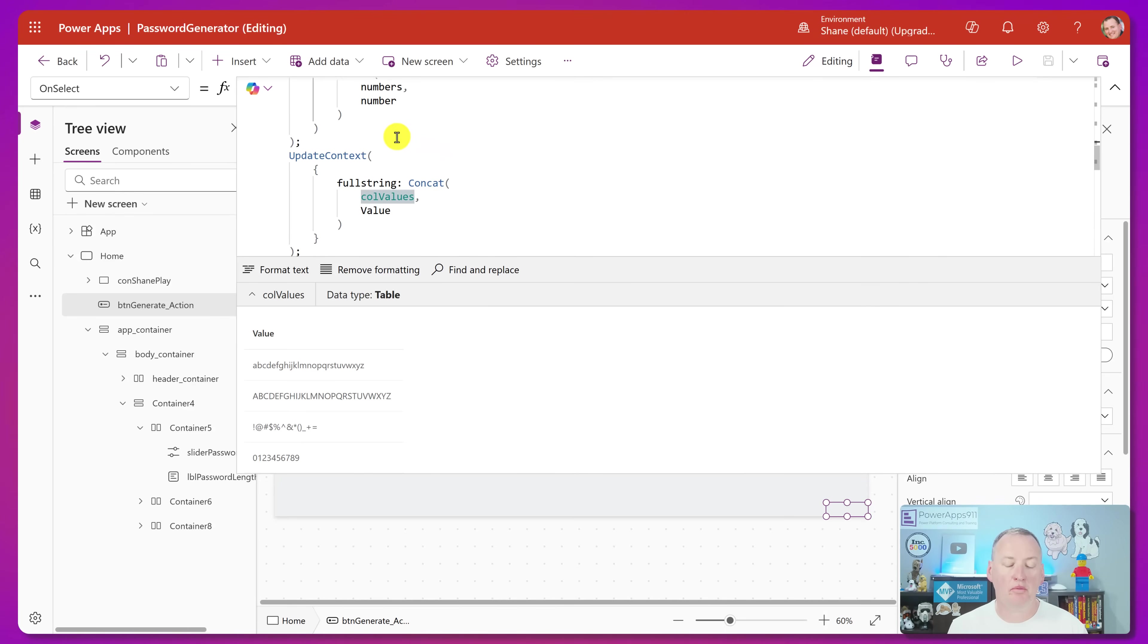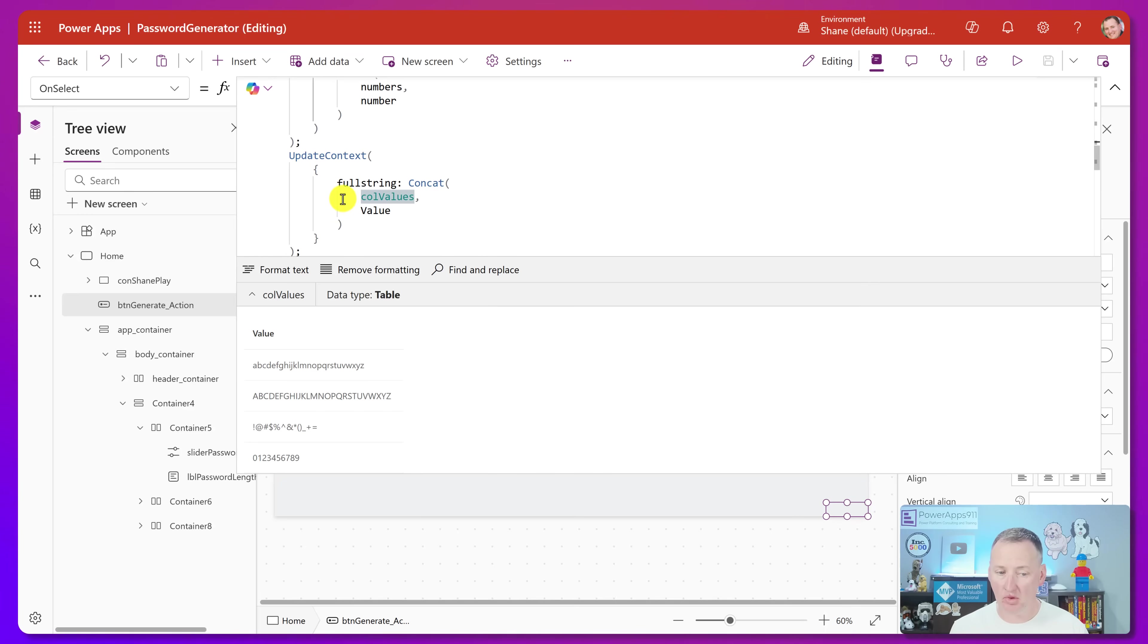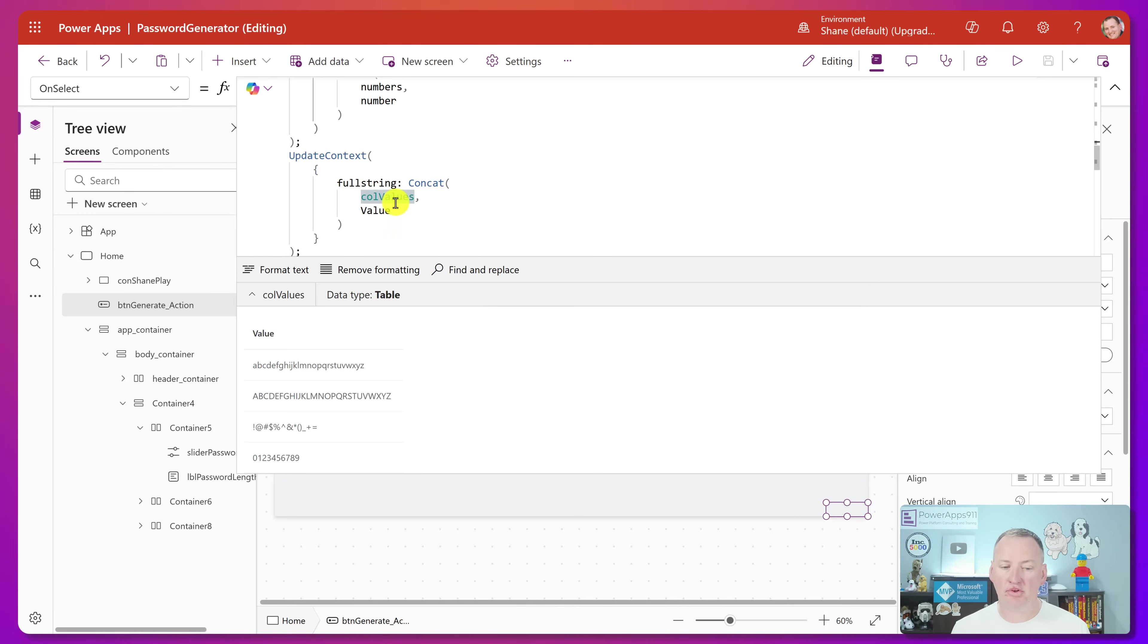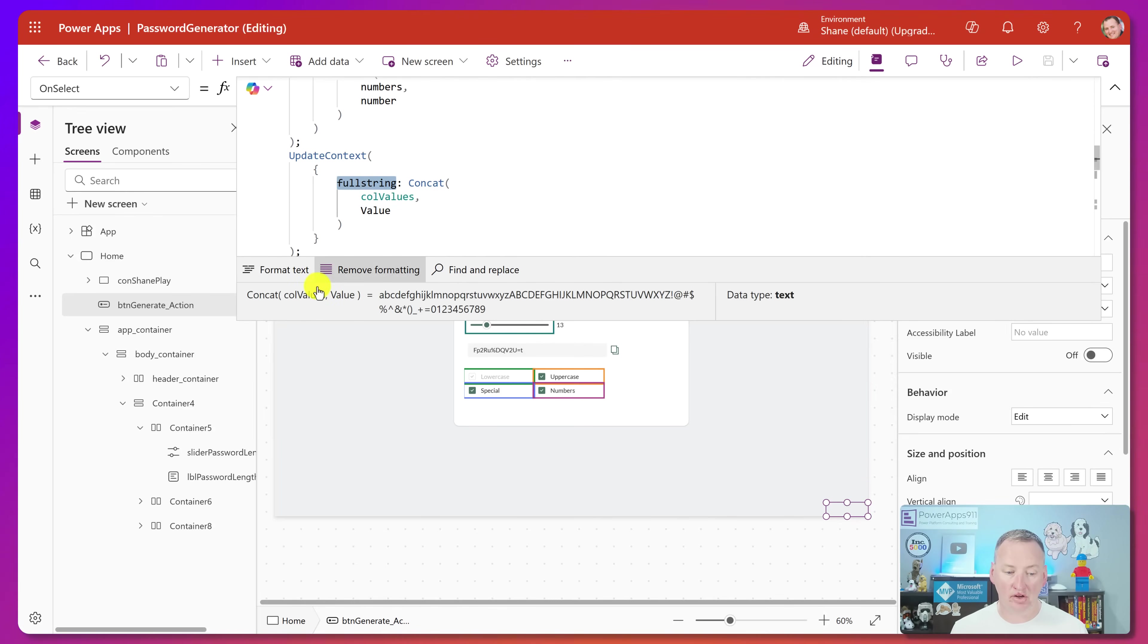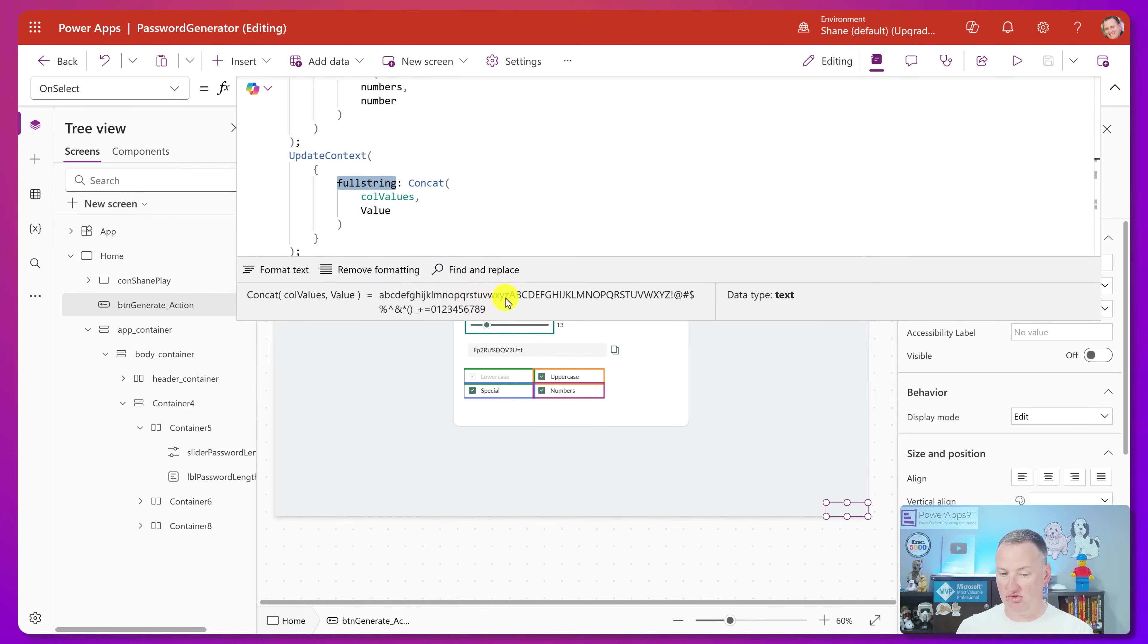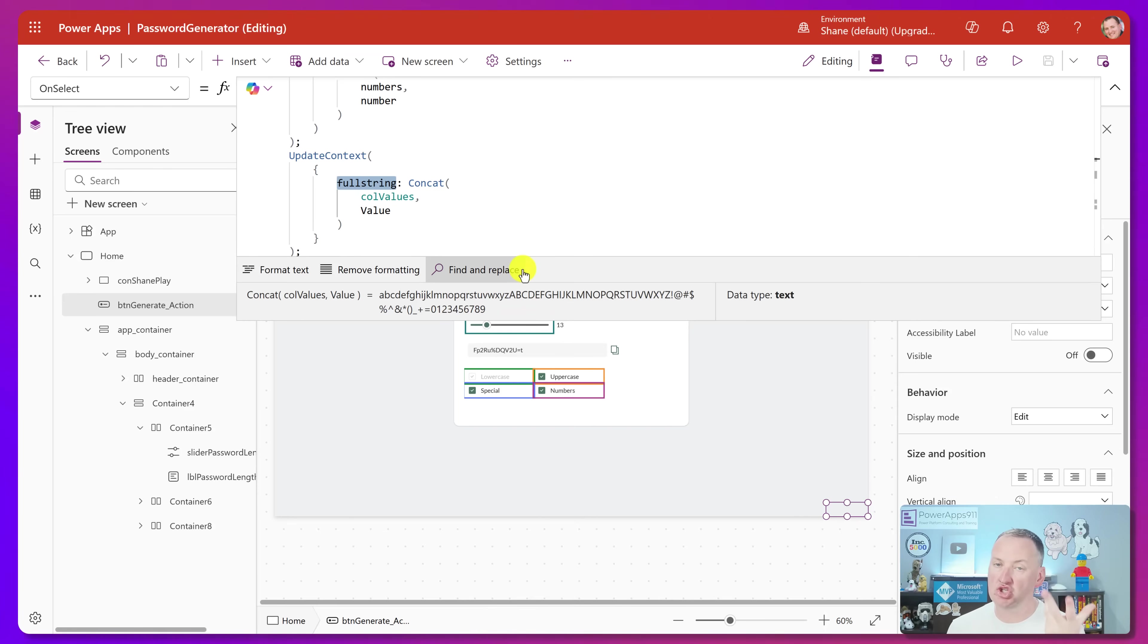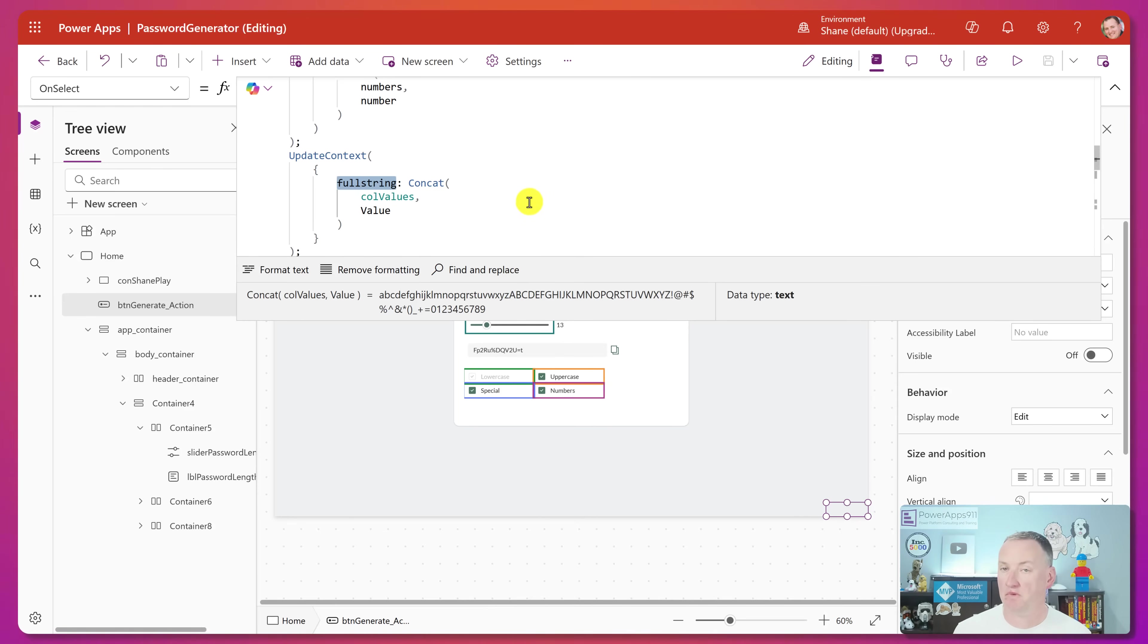And then finally for numbers, he put that in. So at this point, if we look at covalues, it's just got four rows with all of our info available. So then he said, all right, now what I want to do is I want to create a variable. Update context, create a variable called full string, and it concatenated everything that was in covalues, the value column. So if we look at full string, it is literally going to be A, B, Z, just every one of those pieces of data into one giant long string. So he has a variable called full string with that.